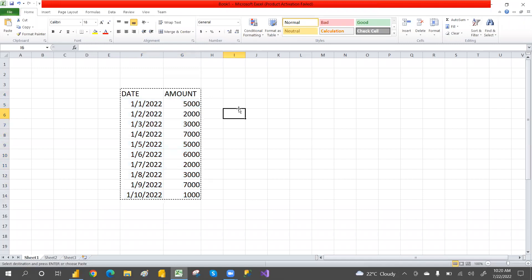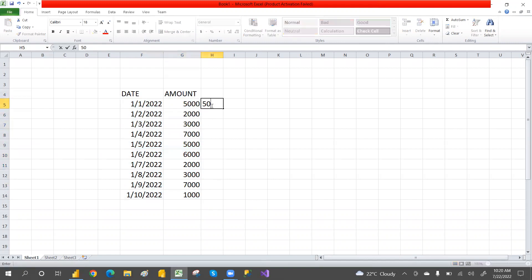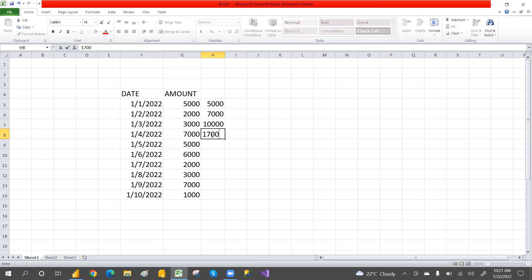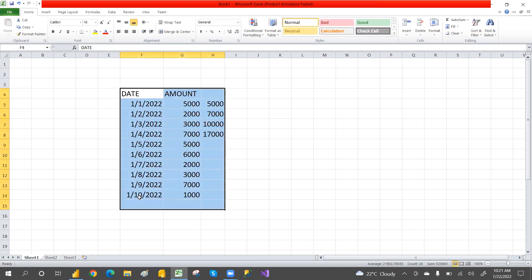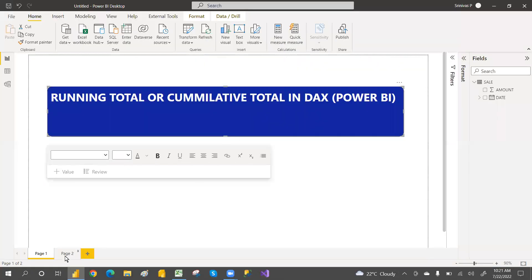For those new to the concept — what does cumulative sales mean? Suppose today you have 5,000 rupees, tomorrow you have 2,000 rupees, so the total is 7,000. The day after you have 3,000, so 7,000 plus 3,000 equals 10,000. So in the current context, whatever the max date is, till that max date it will do the cumulative sales — that is running totals or cumulative totals.